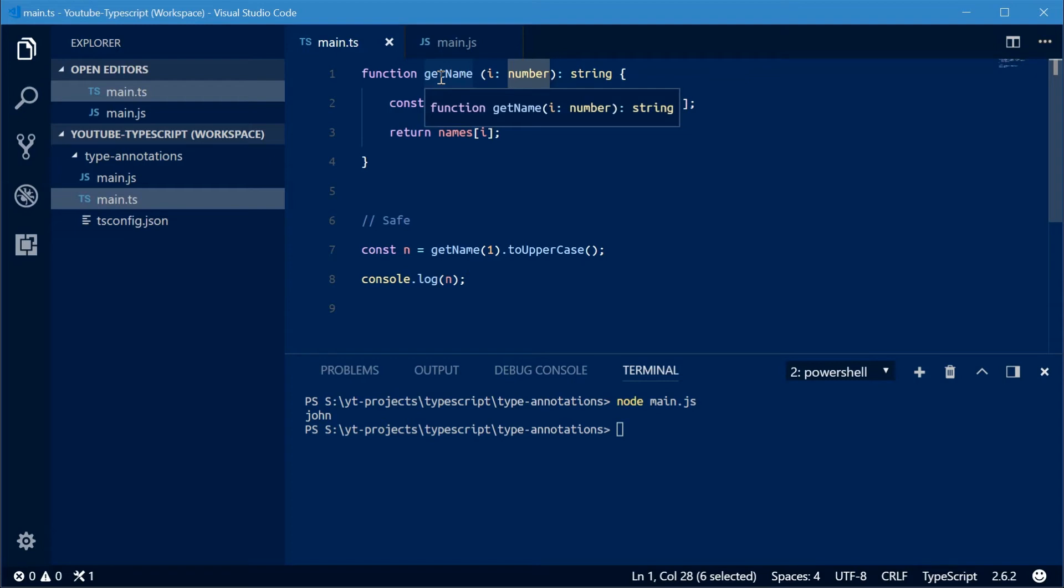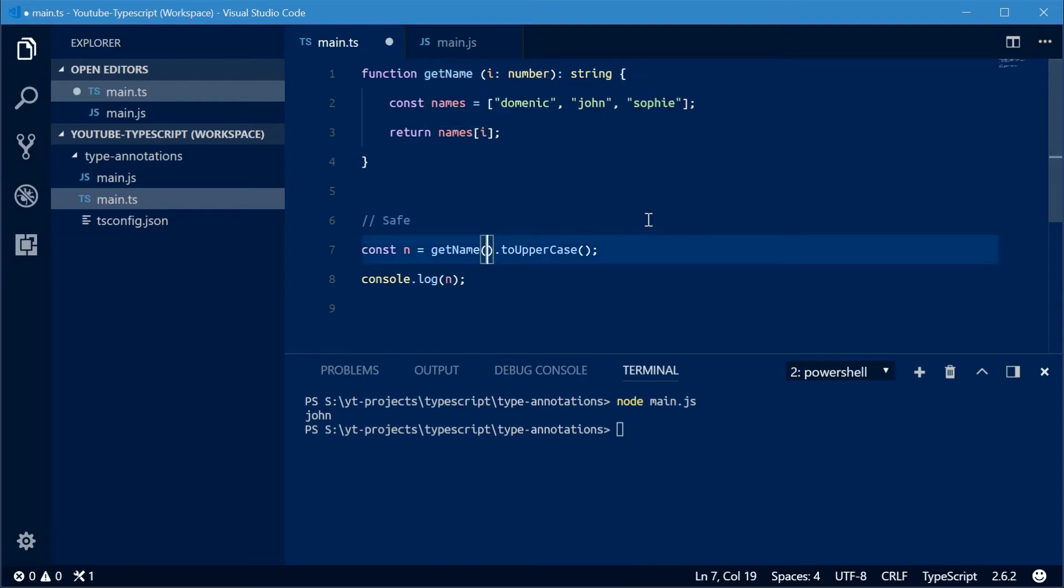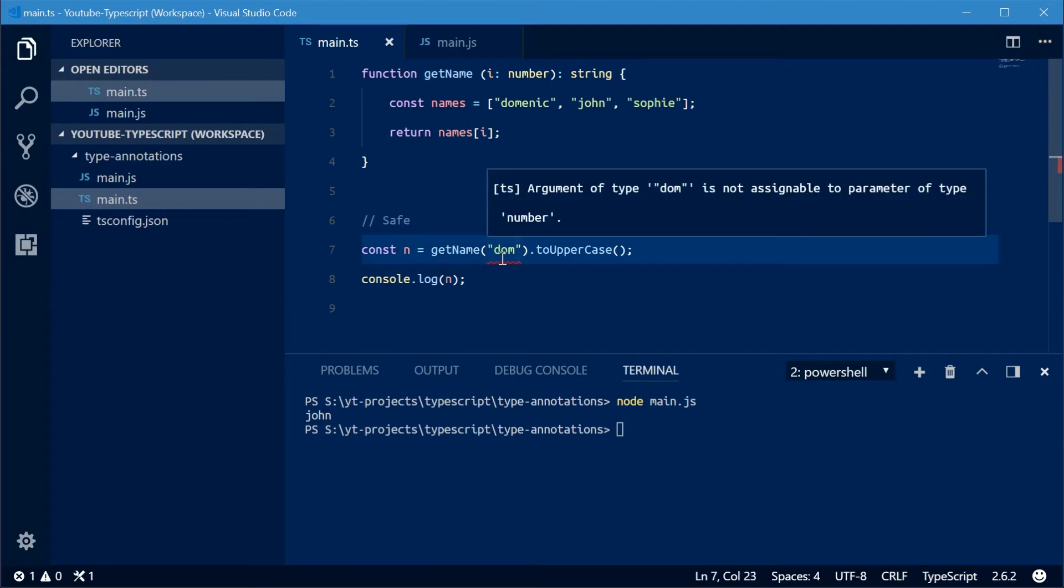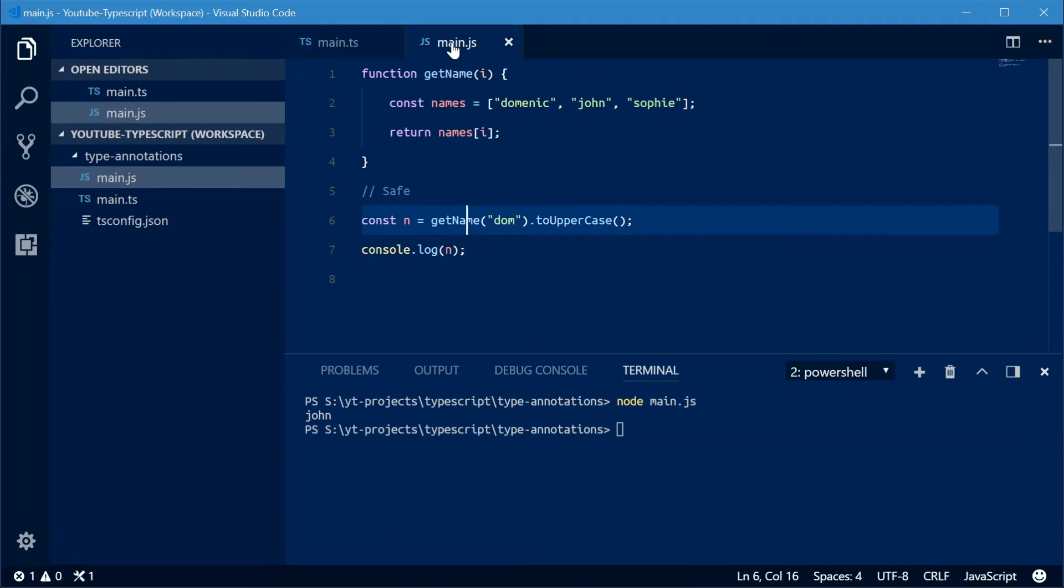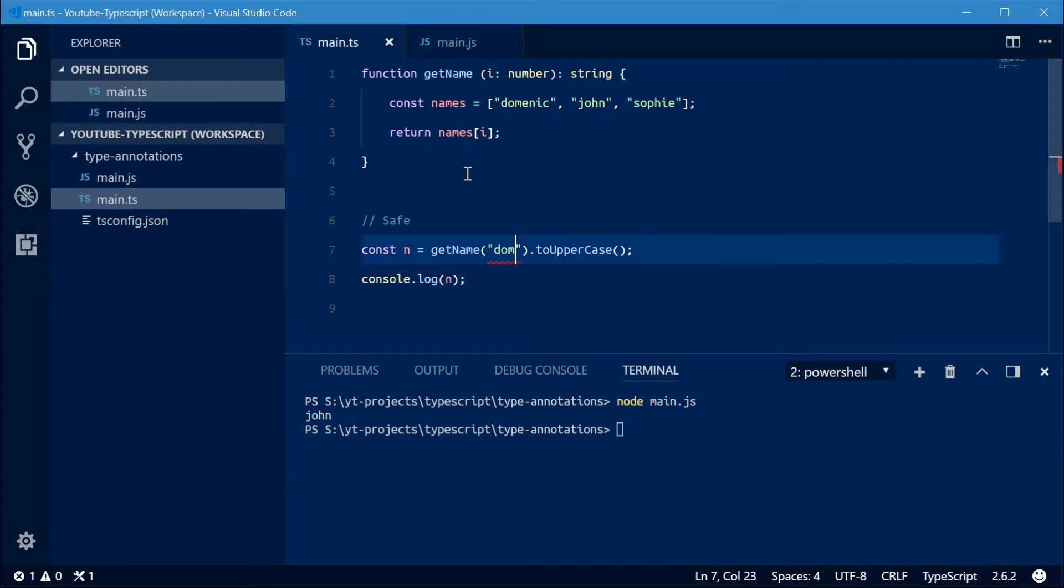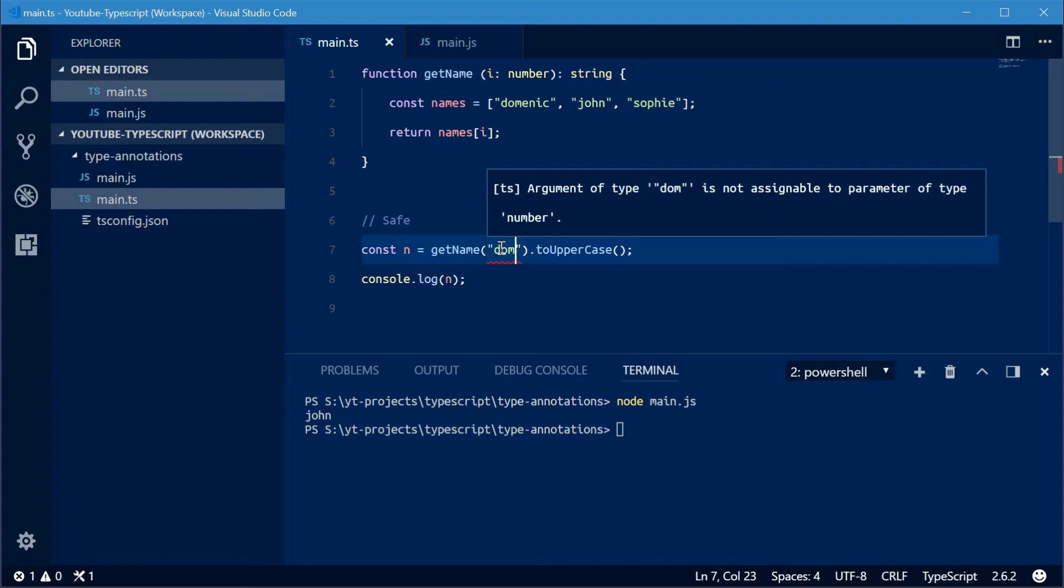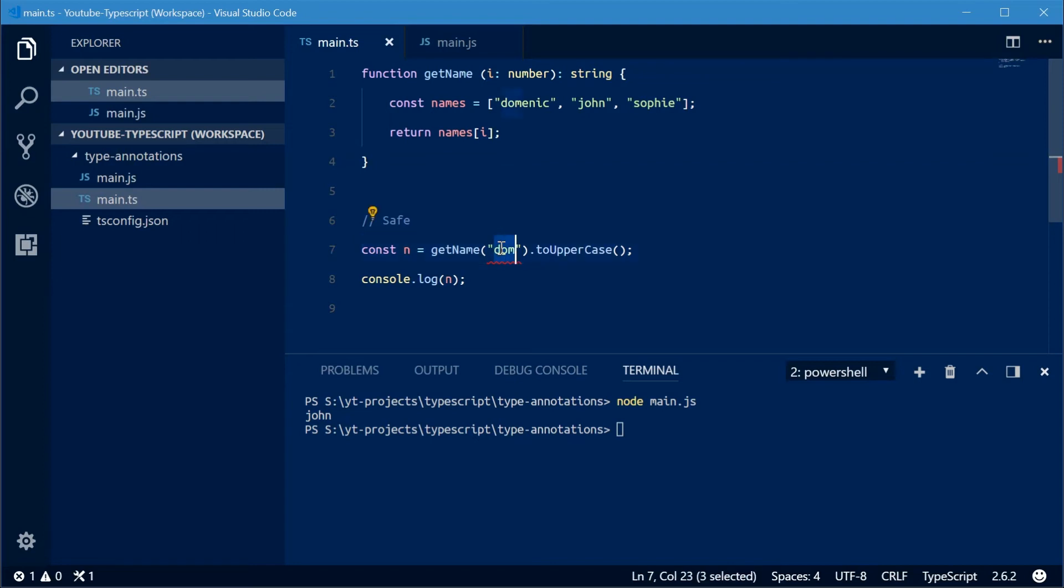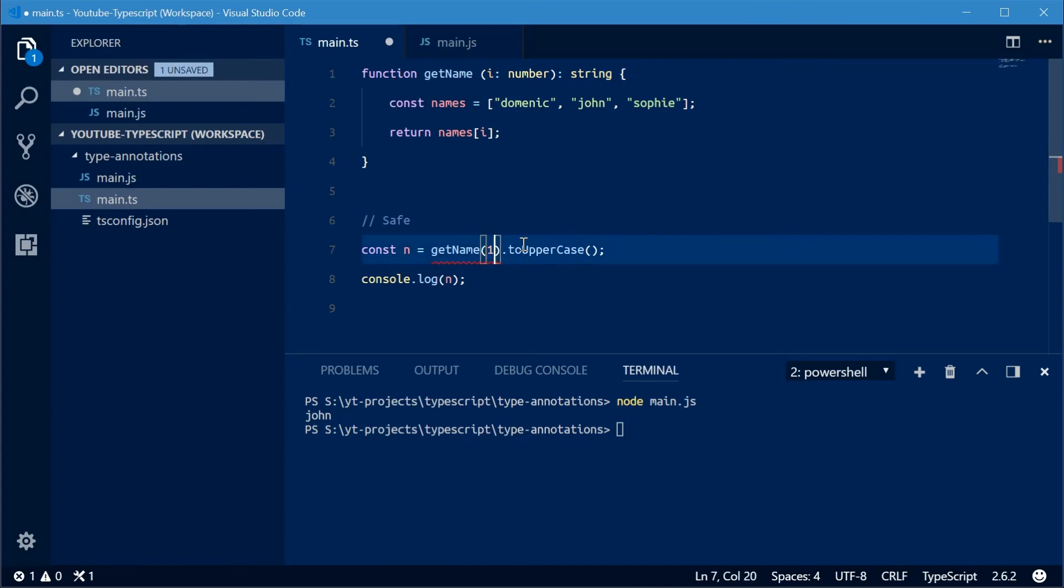So now if I go down here and I make this a string instead, it says you can't do that. You can't provide a string to a function that wants a number. Now keep in mind that when I save this, it still gets compiled into normal JavaScript. Even though it's probably not going to work, it'll still be compiled. This is basically only a warning. It's not really an error. So we'll make this back to a number just like that.